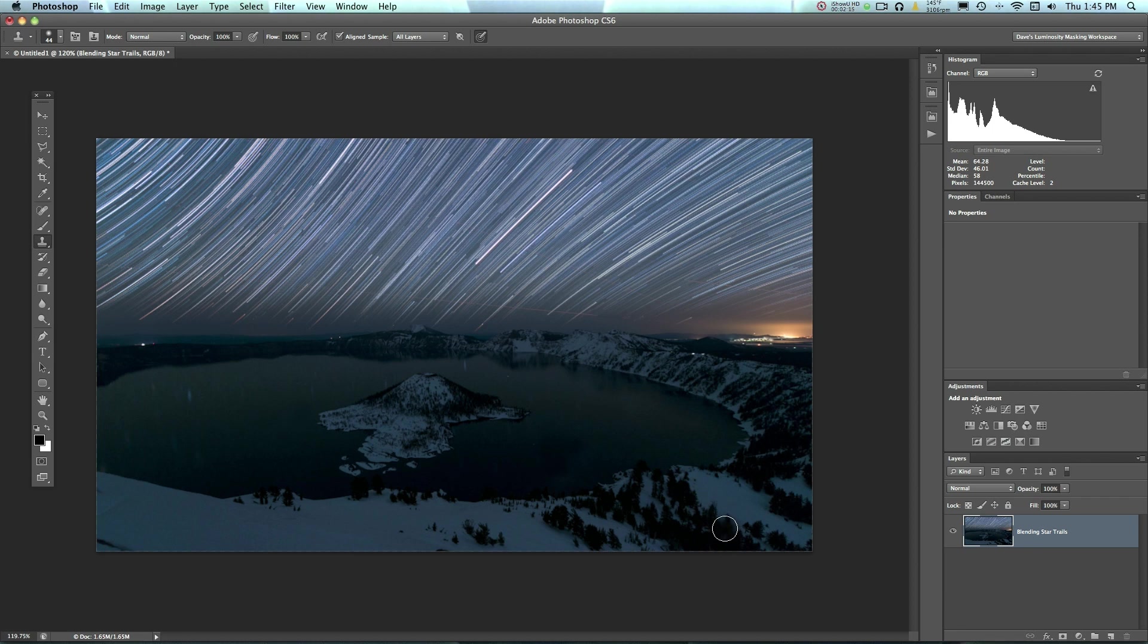So hopefully you've learned some quick tips and tricks from my Star Trails blending tutorial. If you have any questions, feel free to leave them below the video. Thanks for tuning in. Have a good one.